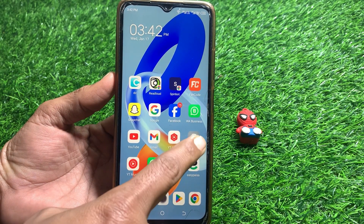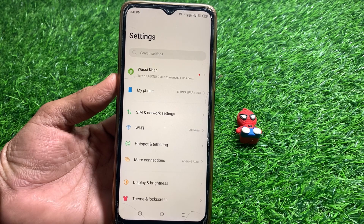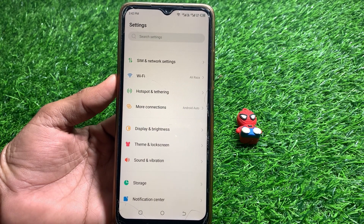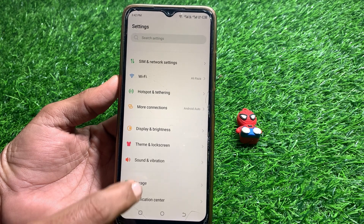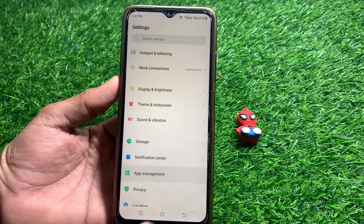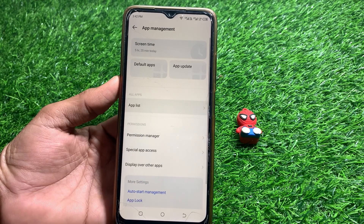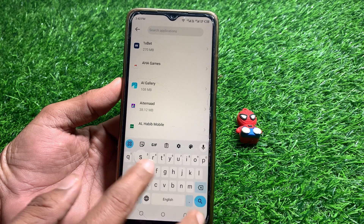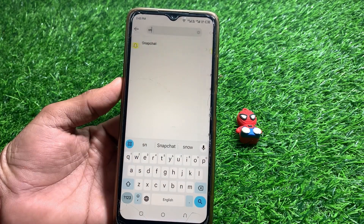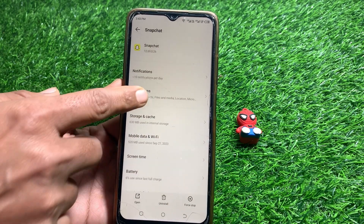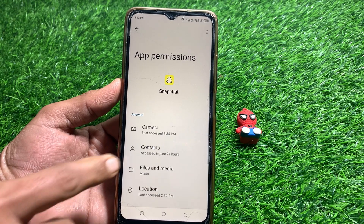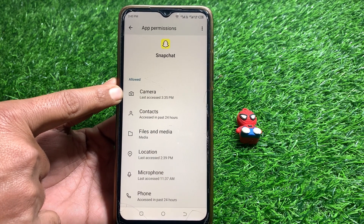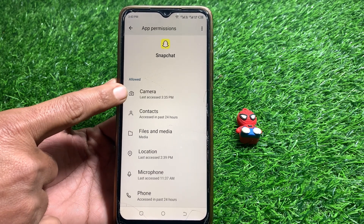First, open the Settings and scroll down to locate the Snapchat app. Tap on App Management, then tap on App List, and find Snapchat. Tap on it, then tap on Permissions. From here, allow the camera permission — if it's not allowed, that's likely why the camera isn't working.